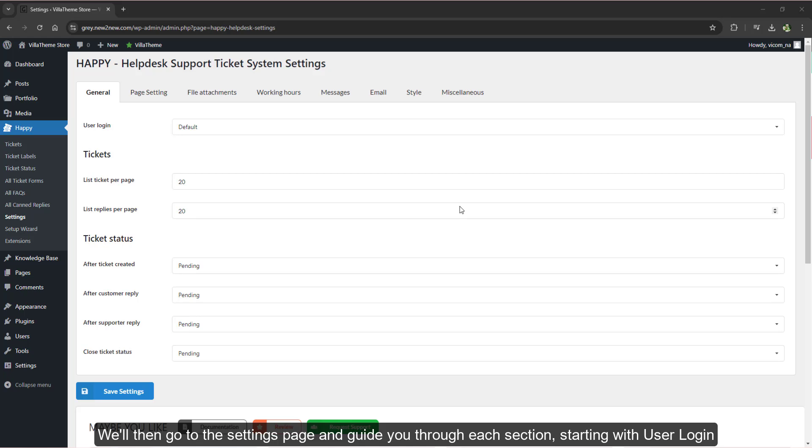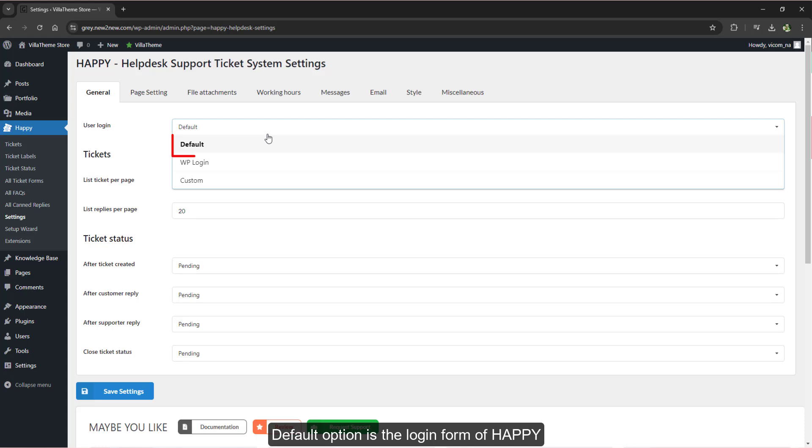We'll then go to the settings page and guide you through each section, starting with user login. The default option is the login form of Happy.